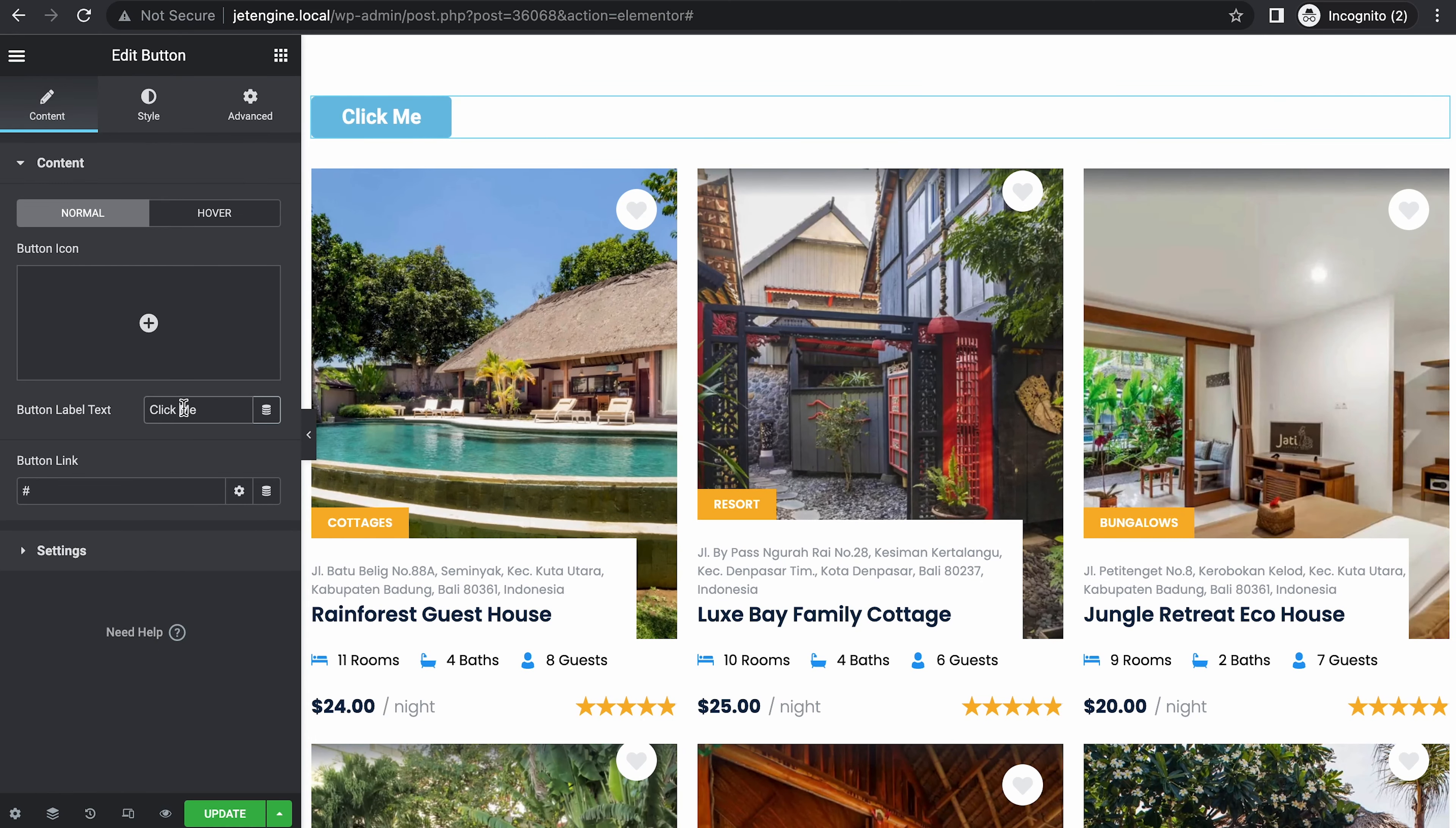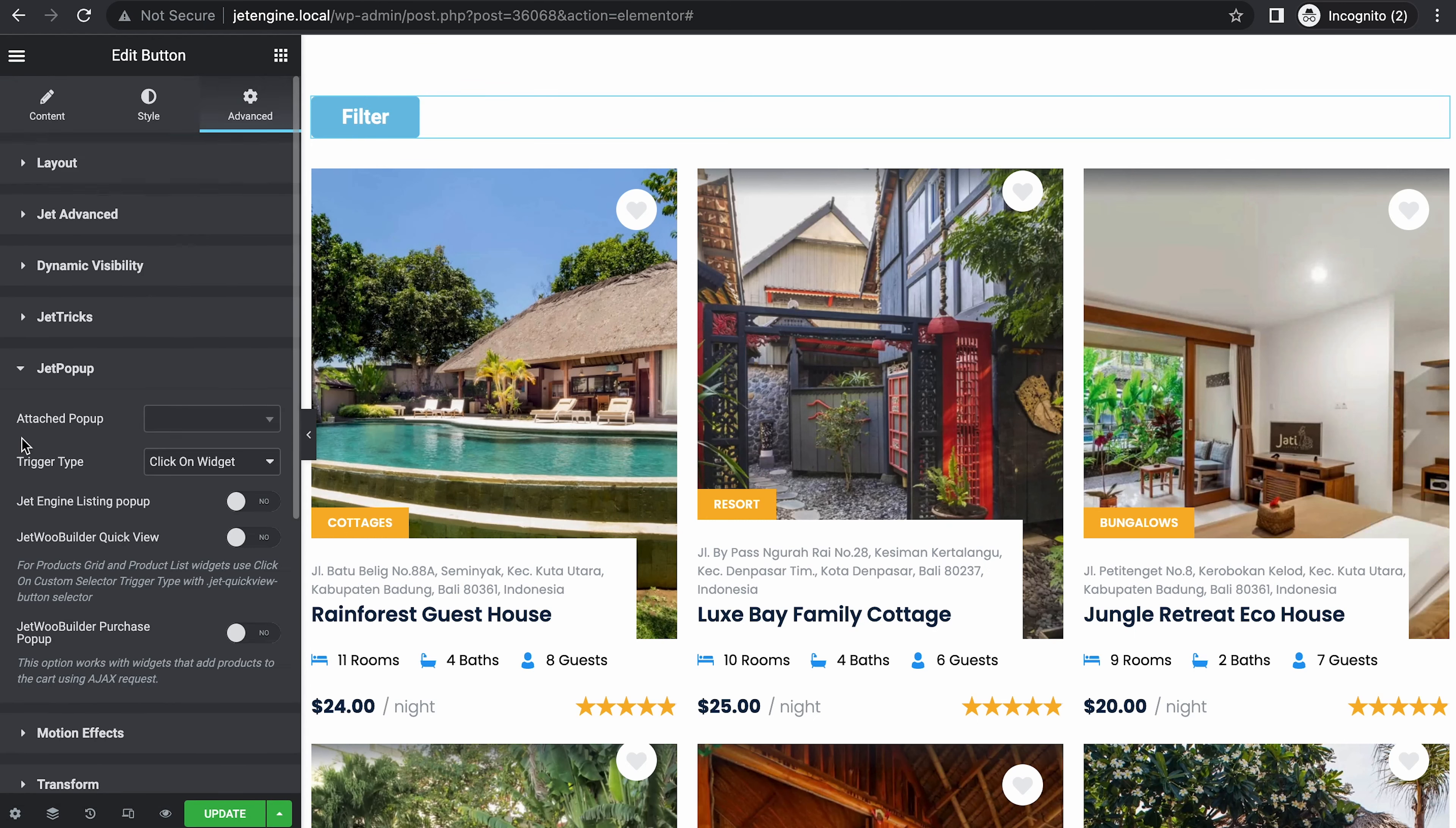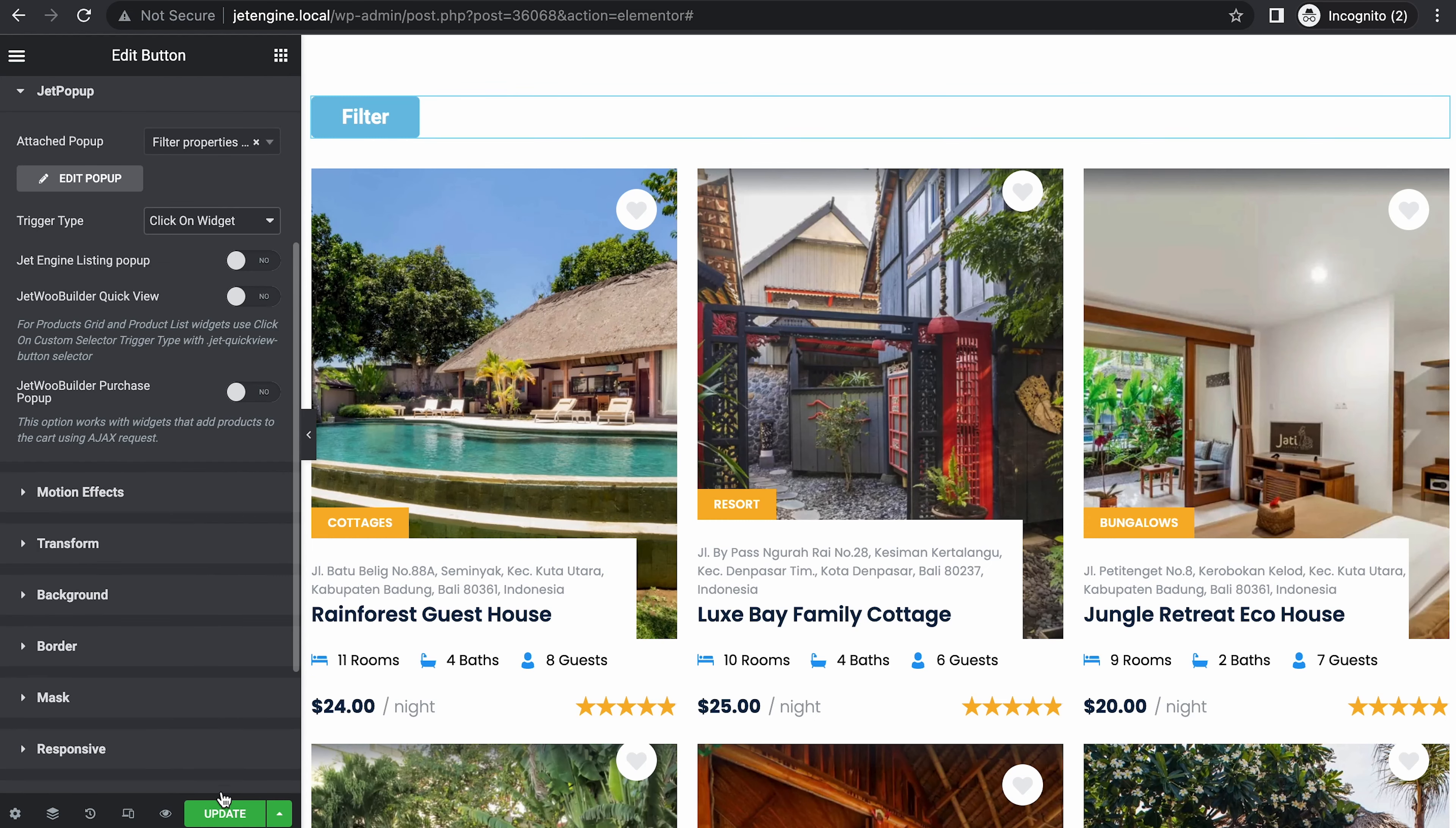Here, let's say filter. Then go to advanced, then go to Jet Popup. Search for the same pop-up, Filter Properties Pop-up. Then update.